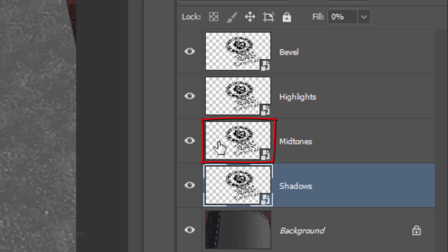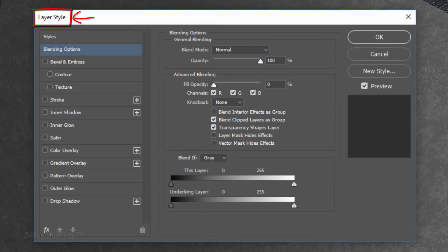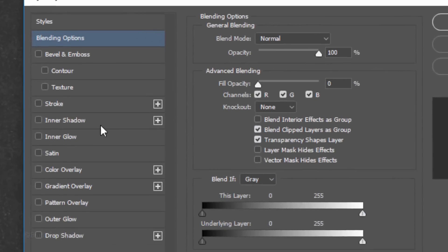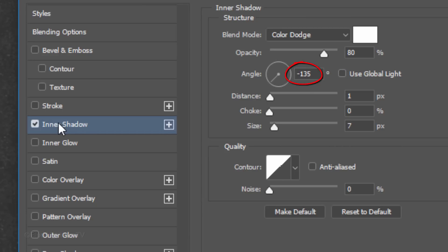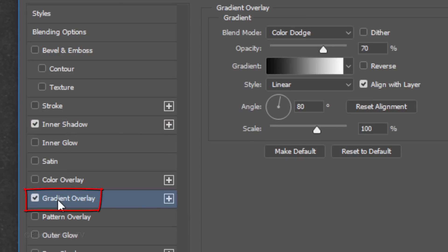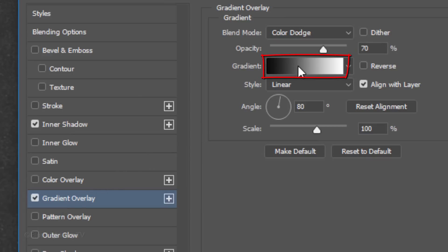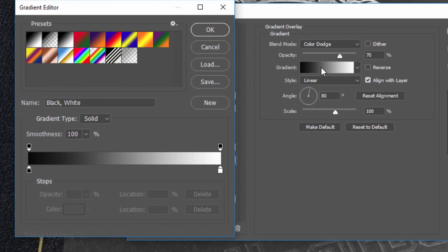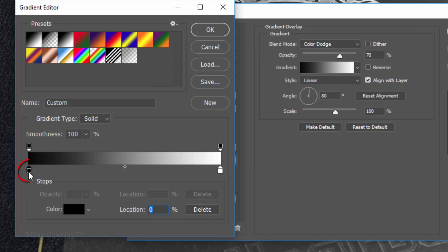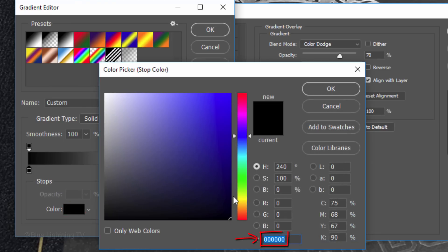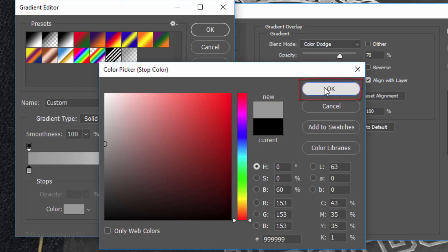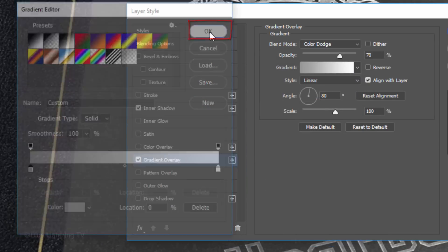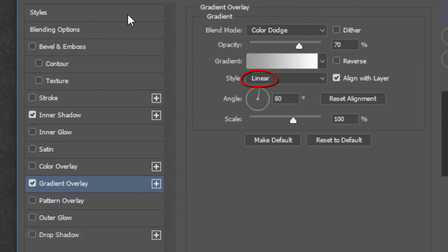Make the Midtones layer active and double-click an empty area of the layer to open its Layer Style window. Click Inner Shadow. The color is white, the Blend Mode is Color Dodge and the Opacity is 80%. Uncheck Global Light. The Angle is minus 135 degrees, the Distance is 1 pixel, the Choke is 0% and the Size is 7 pixels. Click Gradient Overlay. The Blend Mode is Color Dodge and the Opacity is 70%. Click the gradient bar to open the Gradient Editor. Click the black-white thumbnail and click the lower left stop. Click the color box and in the hexadecimal field, type in the number 9 6 times. Then, click OK on both windows.